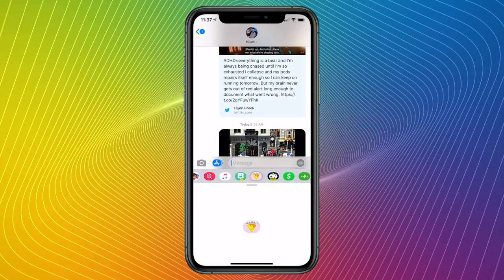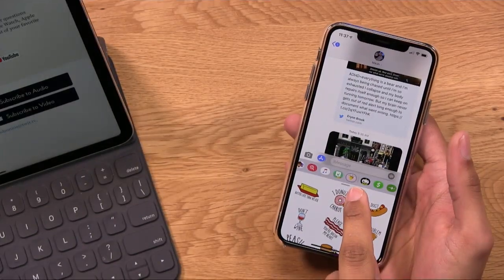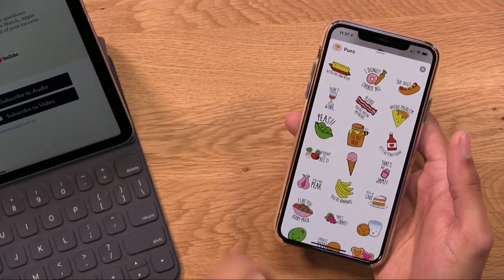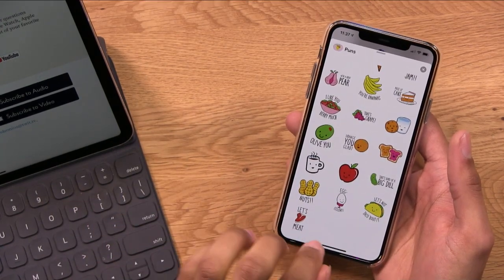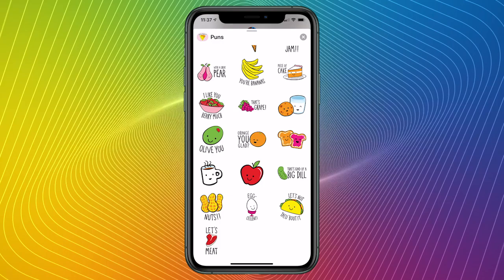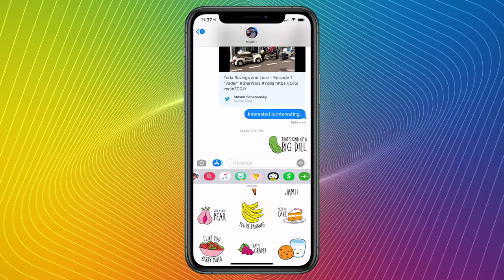Let's go over to the Punz sticker pack, which is one of my favorites. Right now you can see some of the stickers, but do you see this little bar up at the top? I can tap on that bar and swipe it up, and it lets me see all of the stickers that are available. Normally what folks know how to do if they've used a sticker pack is to tap on something — like 'that's kind of a big deal' — and you can see it pops up as a little message within my iMessage chat. I can send it, and that's fine.